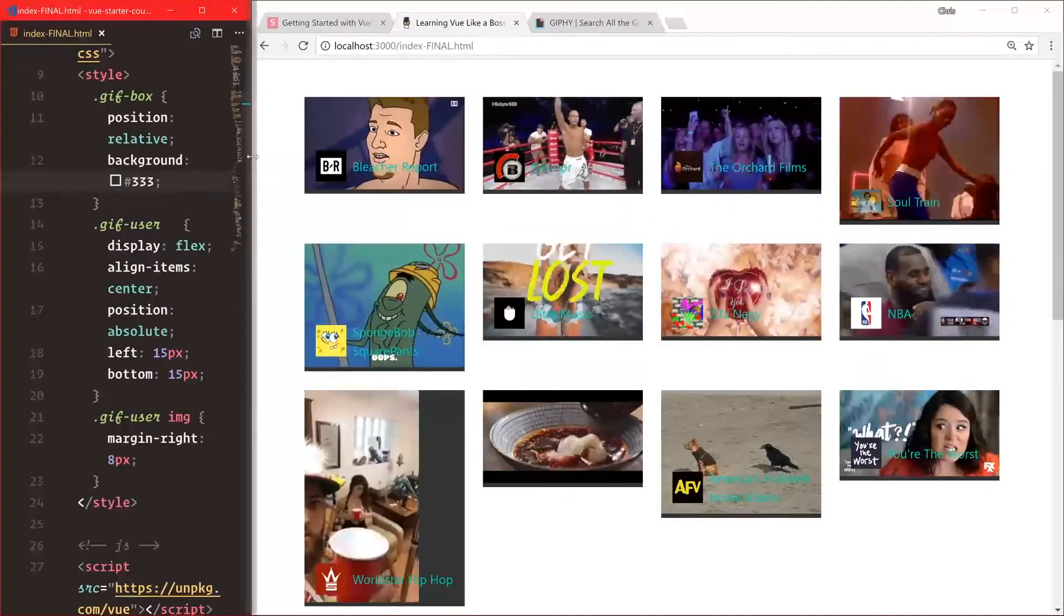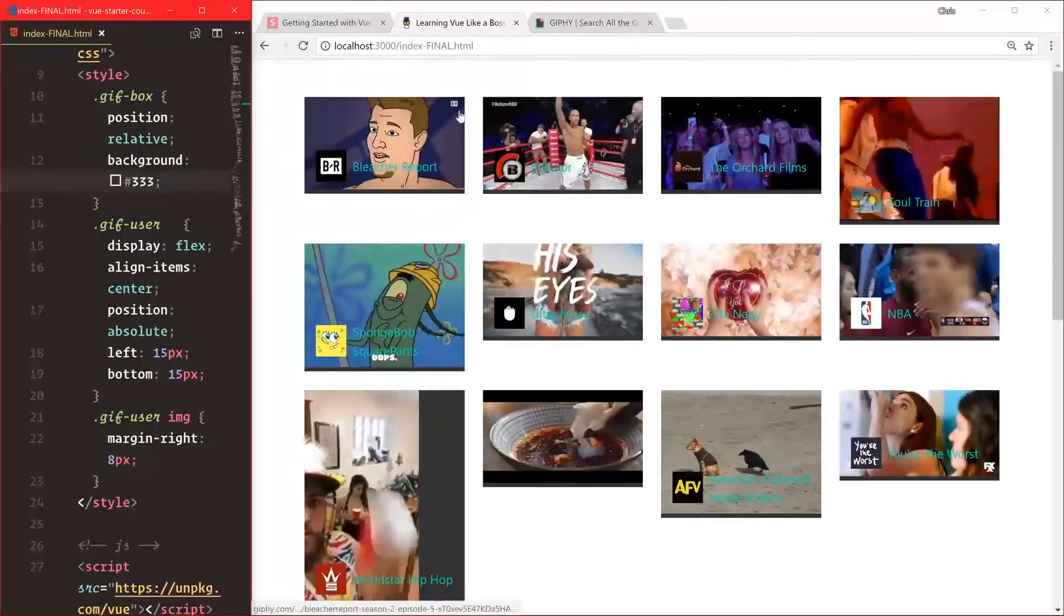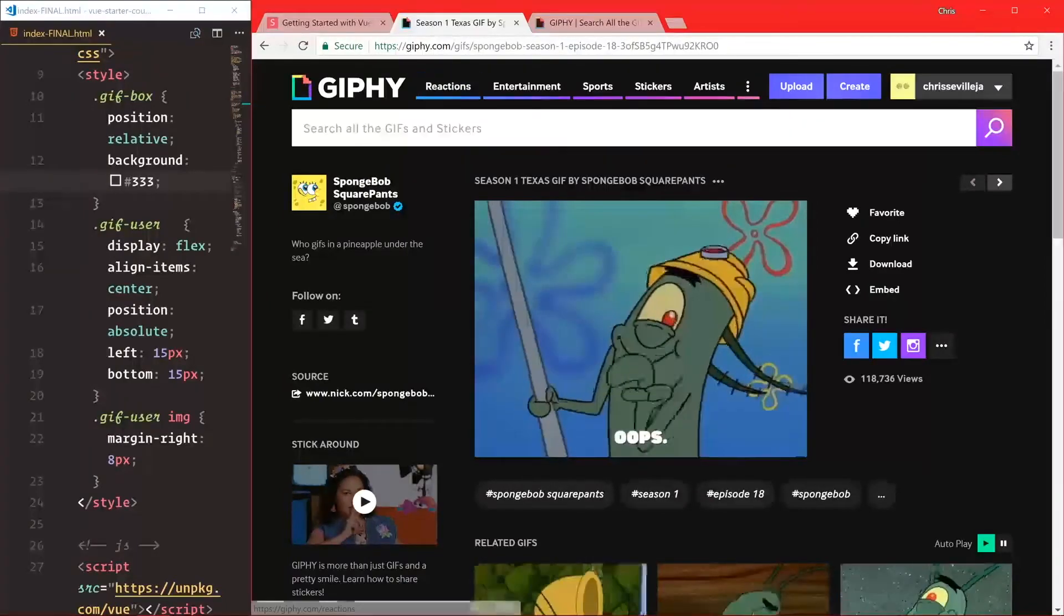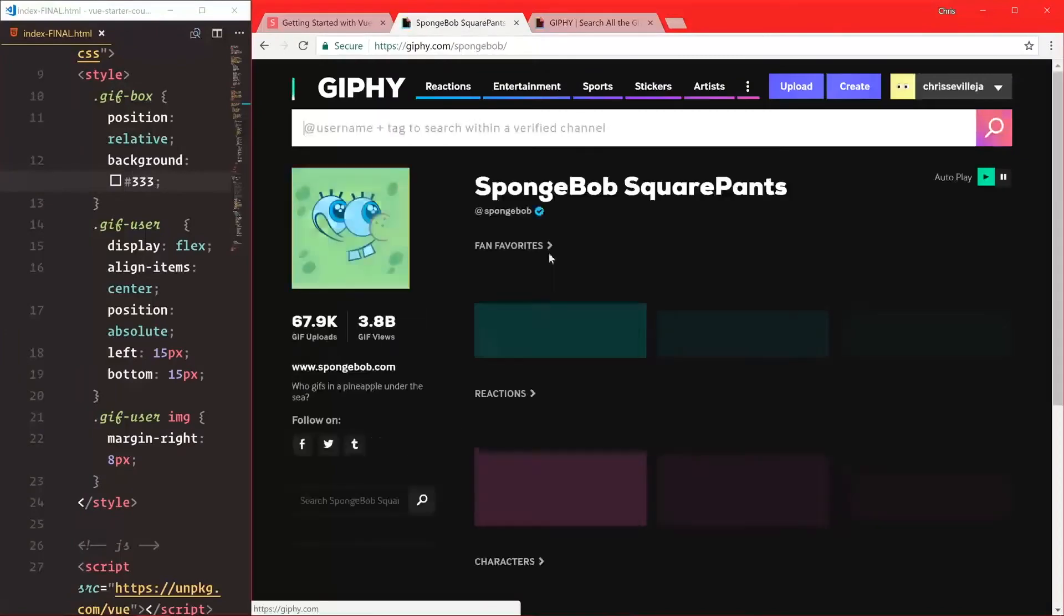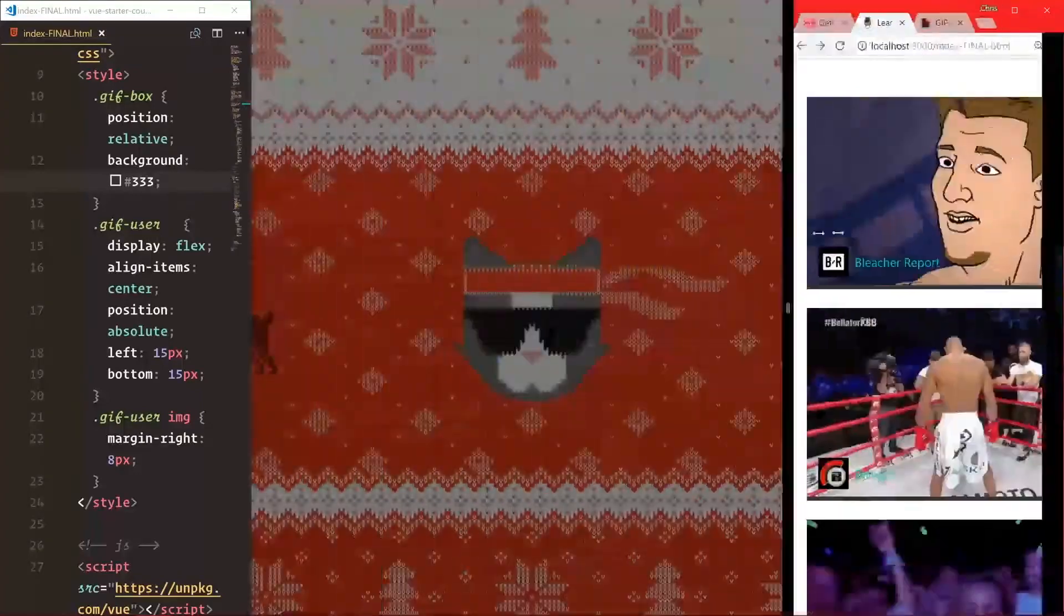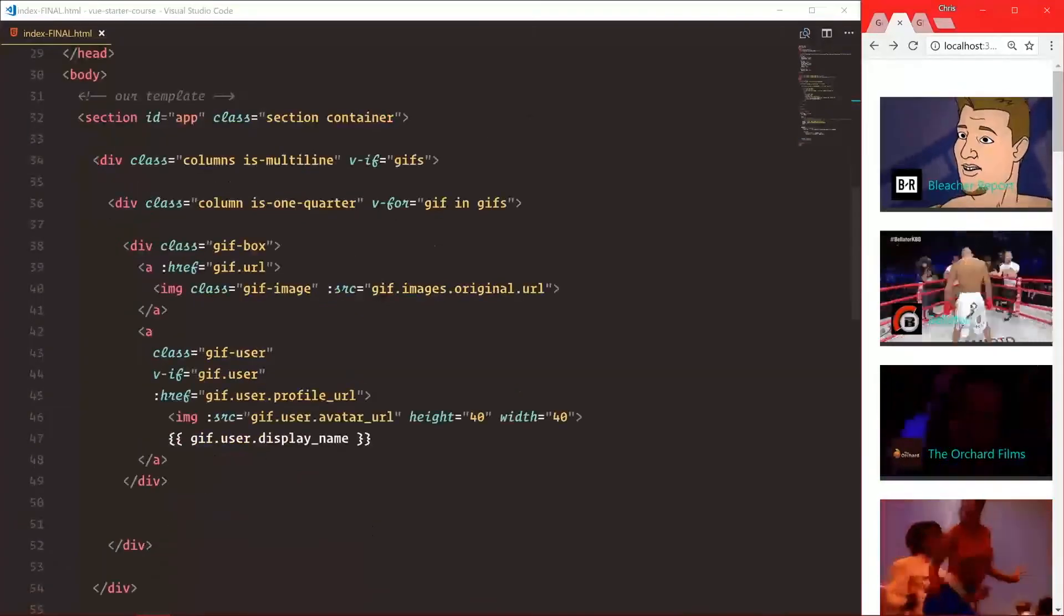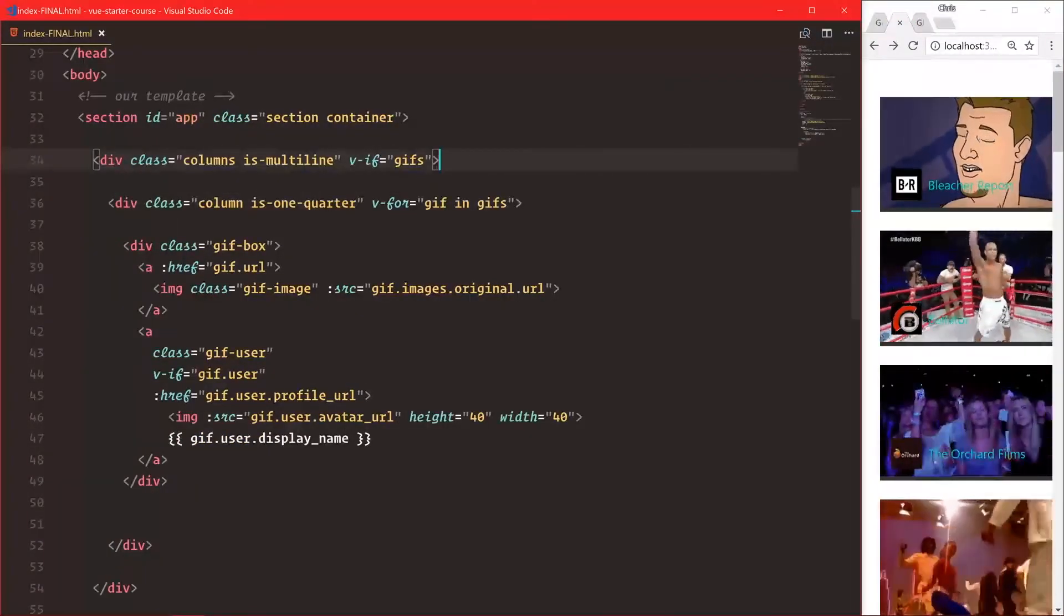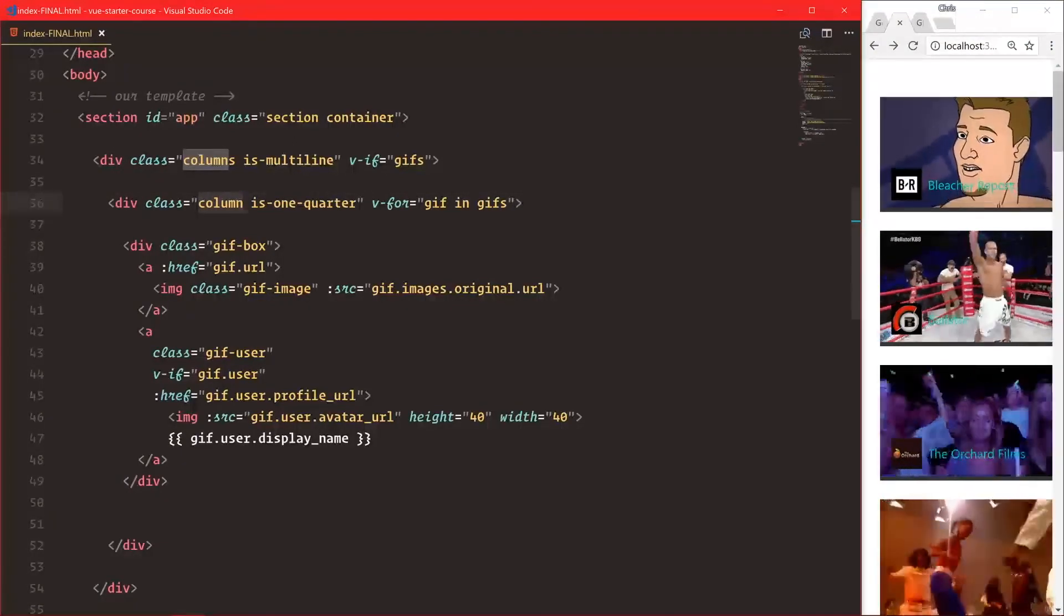We actually have links now. Let's click the SpongeBob SquarePants one - it goes to the actual GIF URL. Let's go back and click SpongeBob SquarePants - we see that user profile at /spongebob. That's looking good. We have our styled gif-box component, and our grid with columns that loop over side by side.